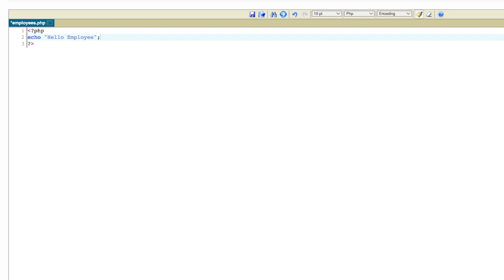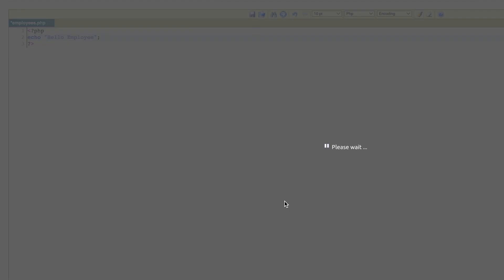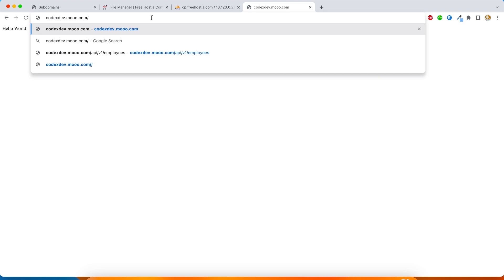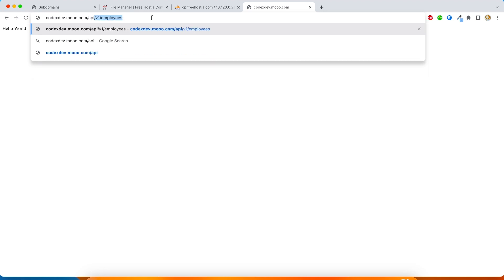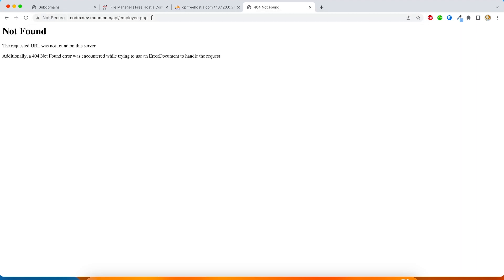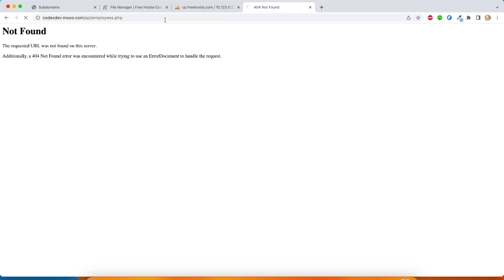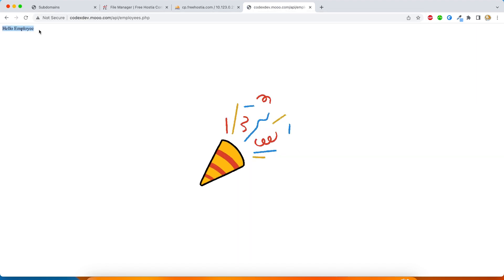So I will write a simple echo command with hello employee. All right, let's just save this file and go to the browser. Let's see whether whatever we have written is working or not. I'm just going to type slash API slash employee dot PHP. And let's see what comes up. Not found. Of course, because we created a file employees dot PHP and not employee dot PHP. And here we have our message. Perfect. Time to celebrate again.